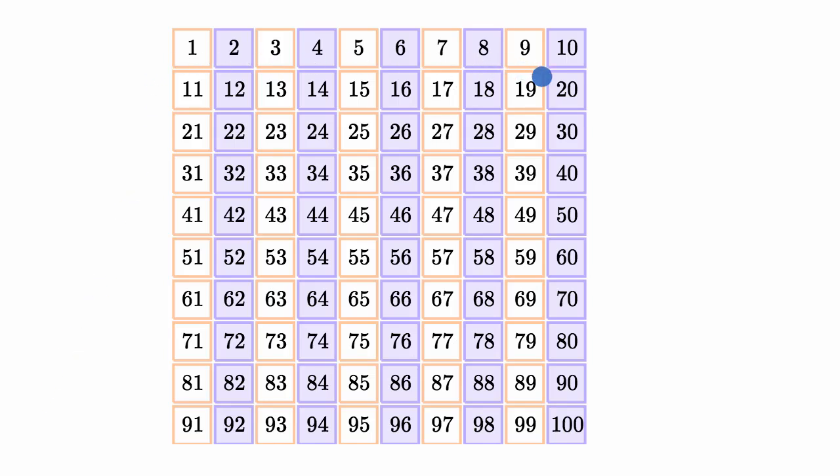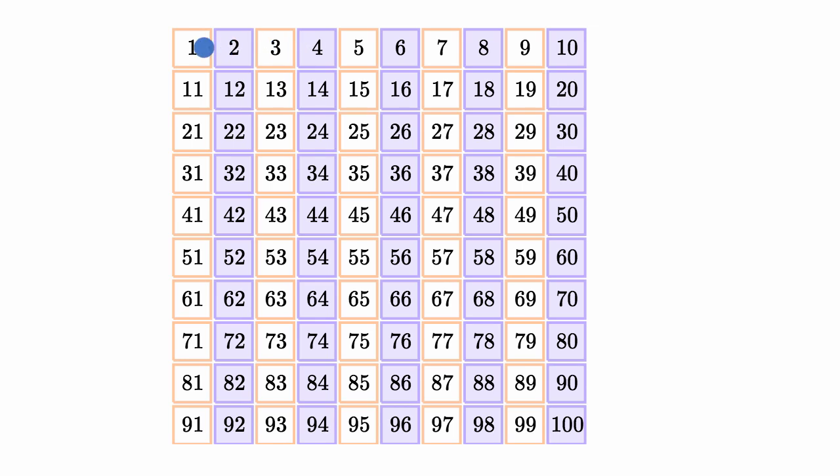So what we have in this chart is all the numbers from one to 100 organized in a fairly neat way. It's a somewhat intuitive way to organize it, where each row you have 10, so you go from one to 10, then 11 to 20, then 21 to 30, all the way to 100.